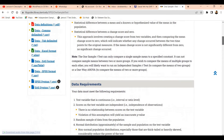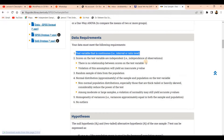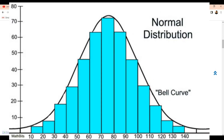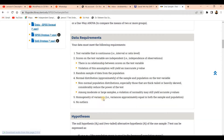These are the important data requirements for applying this test. First, the test variable must be continuous — either interval or ratio level. Second, observations should be independent with no dependency on each other. Third, data should be normally distributed — bell-shaped with no skewness. Fourth, there should be homogeneity of variance, and there should be no outliers. If your data meets all these conditions, apply the test; otherwise do not.